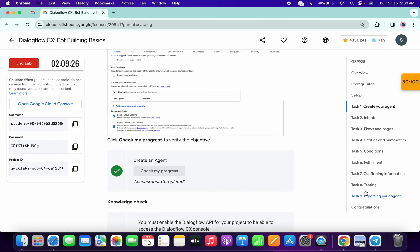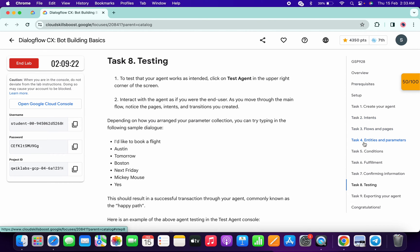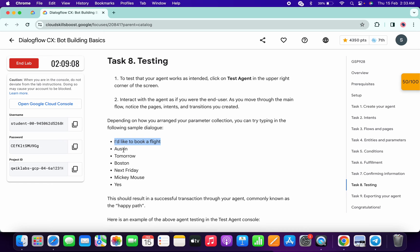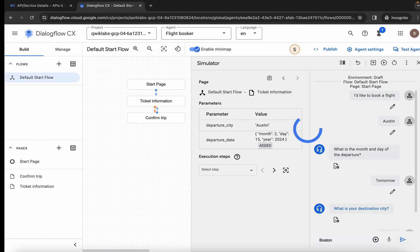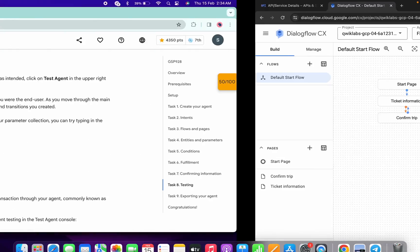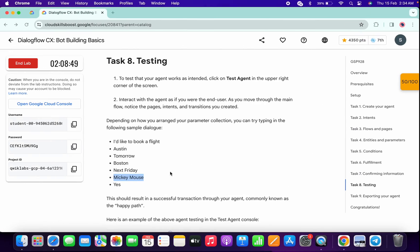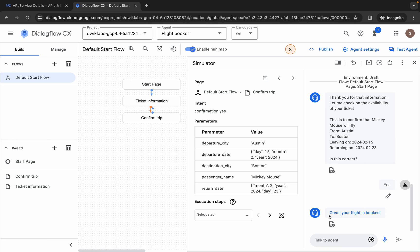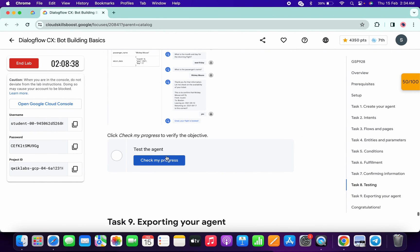Now click on 'Test Agent.' Go to task number eight — you don't have to perform tasks two through seven. From task number eight, copy all the prompts one by one, come back and paste each one, hitting enter after each. Copy the first line, paste, hit enter; copy the second, paste, hit enter — repeat for all lines including the last one. Once you get the response 'Great, your flight is booked,' come back and click 'Check my progress' to get a green tick.